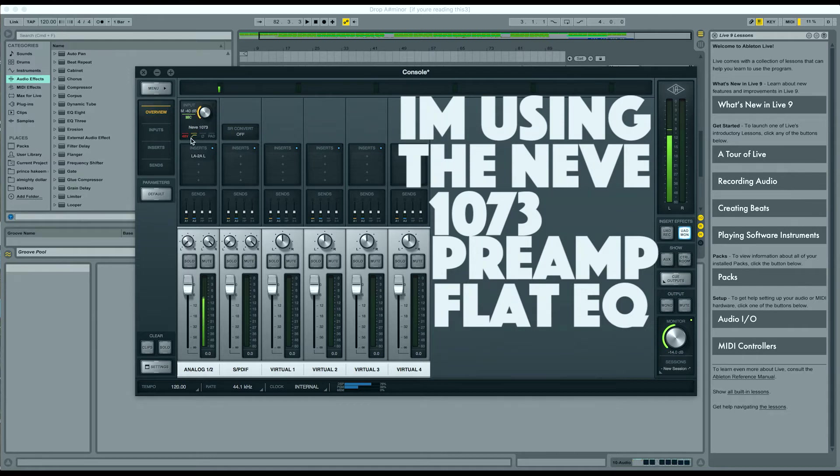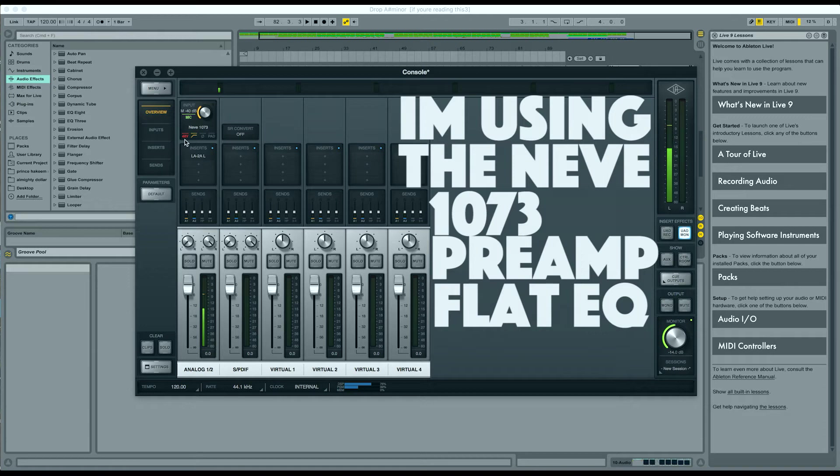So, I leave it about negative 35 when I'm recording. I roll off the low end here, so I click this little button. And obviously, this is a condenser microphone, so you need 48 volt phantom power.